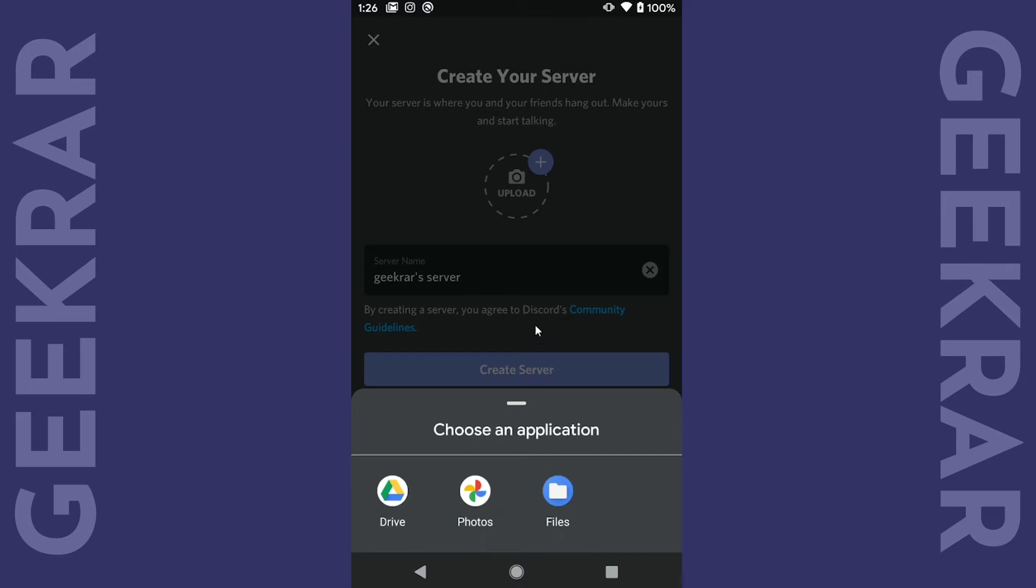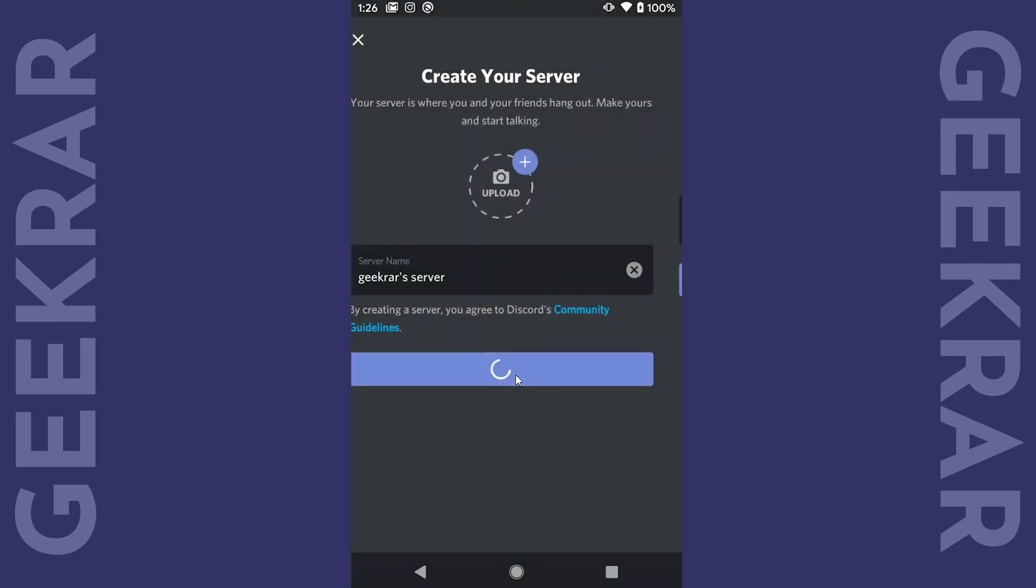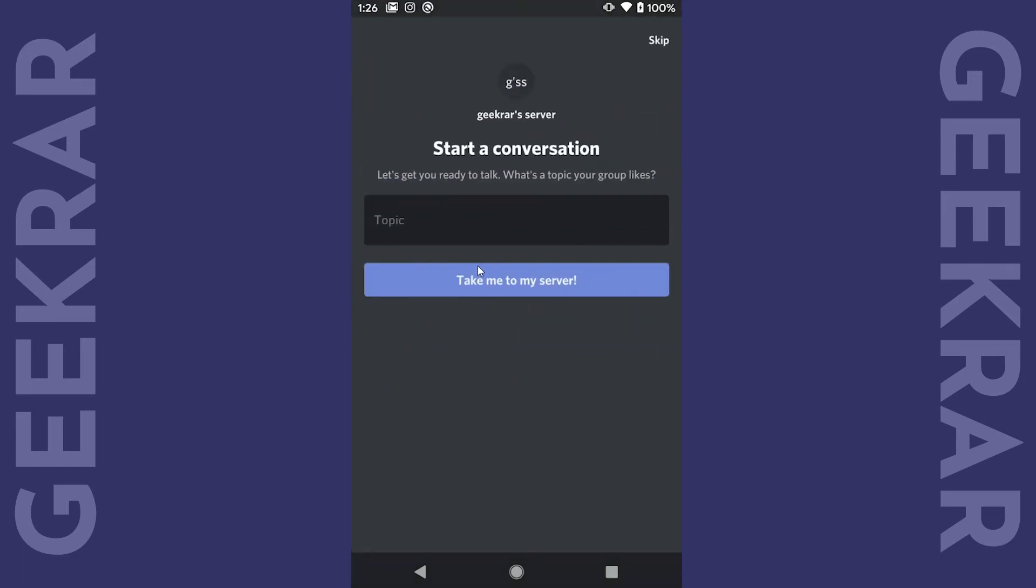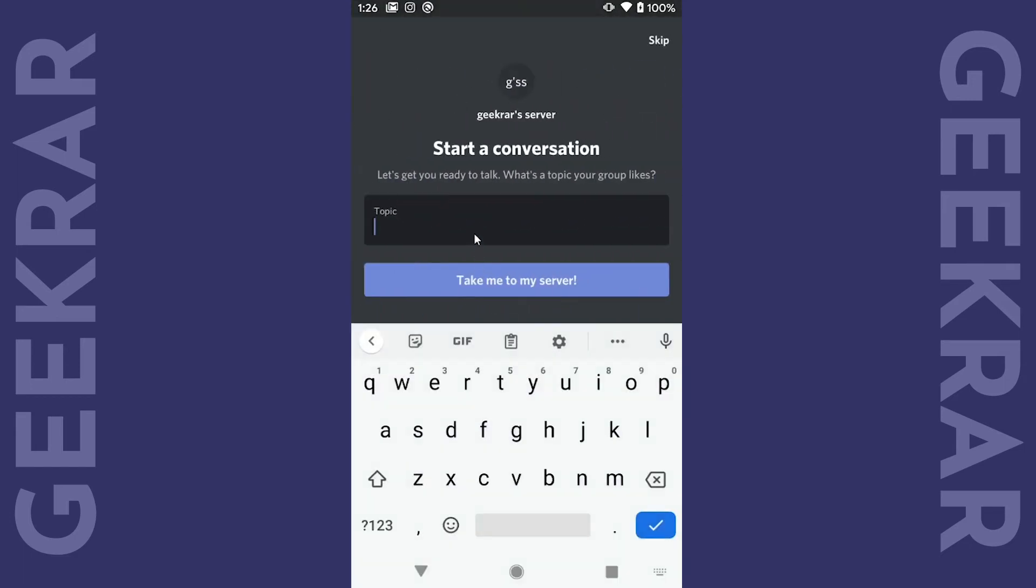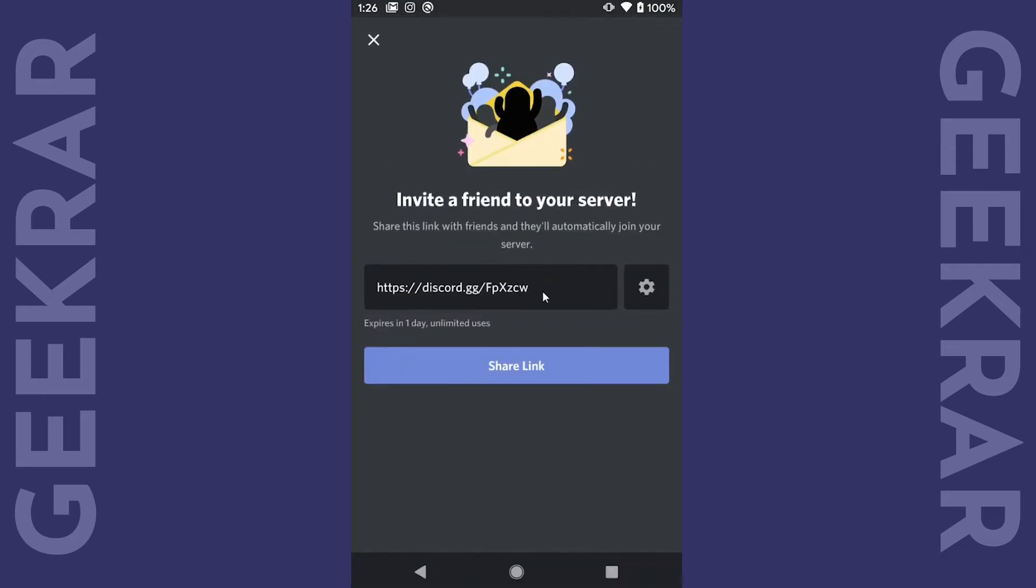We can create the server and then it's gonna ask you to create a conversation topic. Let's just type in tech DIY. There we go. Take me to my server. Click on that and then we get a shareable link.